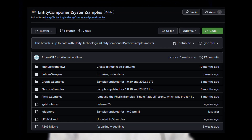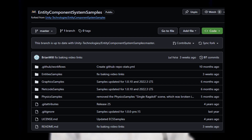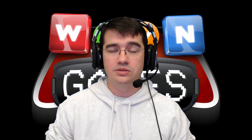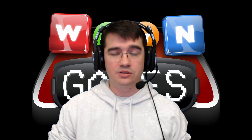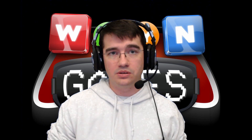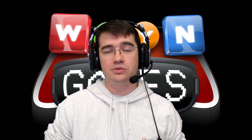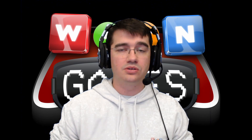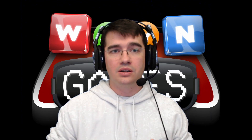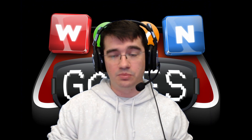We have a set of 4 samples: the basic ECS, the physics, graphics, and netcode. The idea would be to do a stream about maybe first the basic ECS, show how they work, explain how they work, and maybe answer questions from the audience if anyone has any questions on the samples we are exploring.